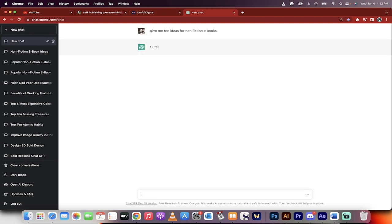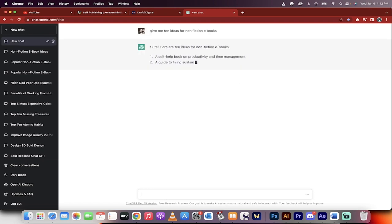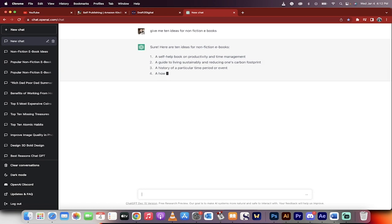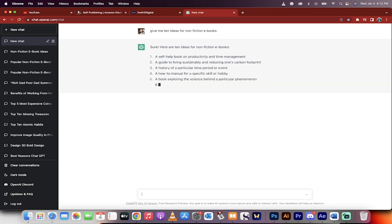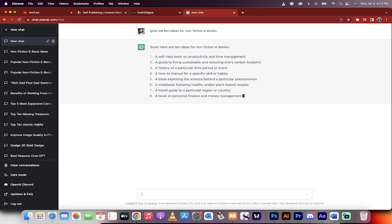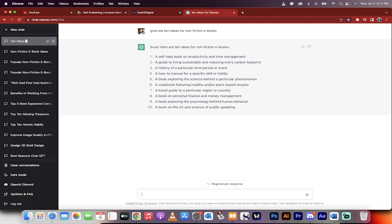Now keep in mind that non-fiction ebooks are great for ChatGPT. Fiction ebooks where they talk about make-believe stuff, not so good. It's not as good at writing poetry and stuff like that. It's more for history and science and all those types of things. So there we go, non-fiction, it gave me 10 ideas. Let's see here. A how-to manual for a specific skill or hobby. Okay, that sounds interesting.